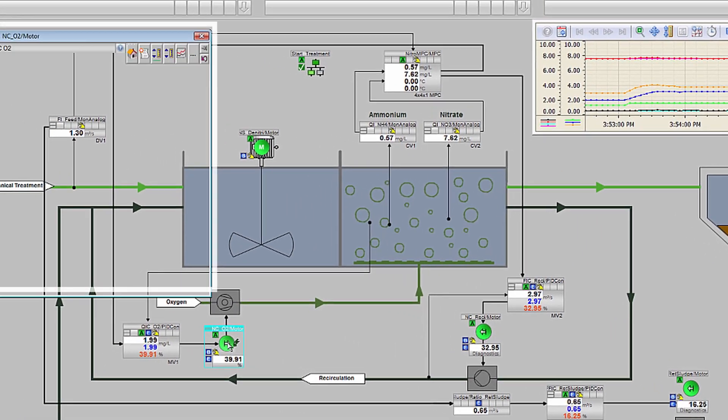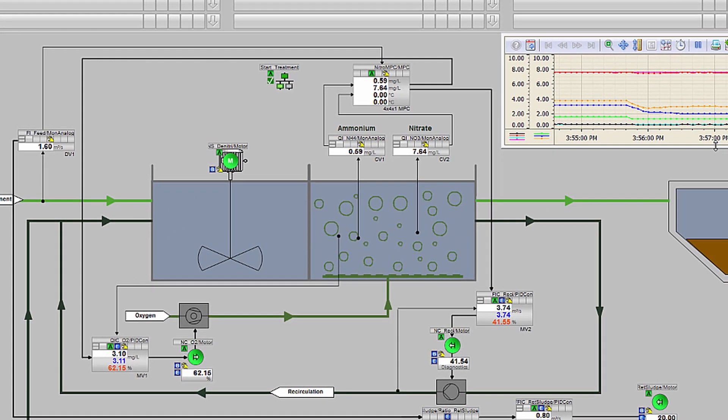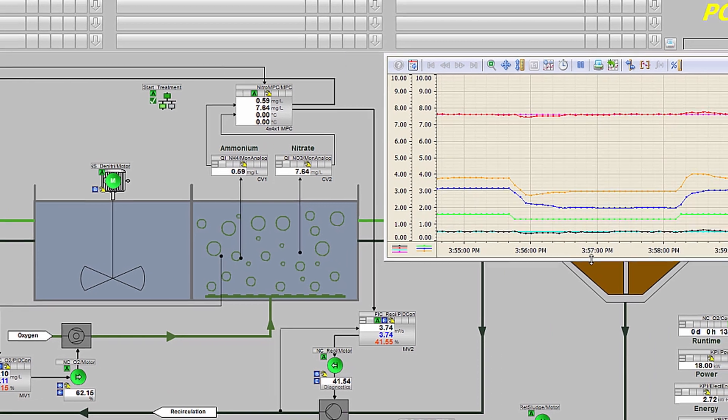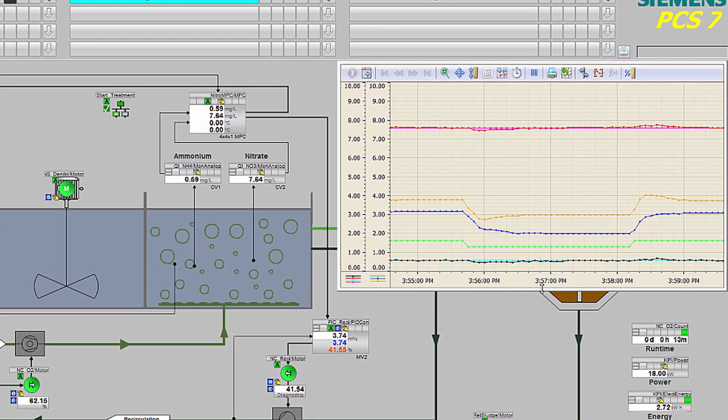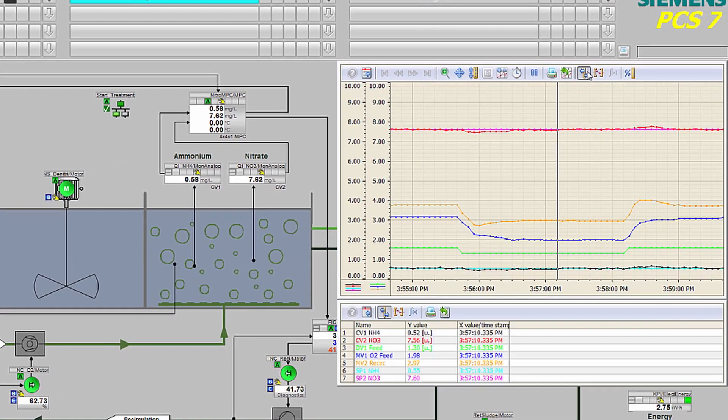Standardized faceplates are used to control individual plant components, and trends can be pulled up with just a few mouse clicks to automatically visualize and analyze any changes to the process.